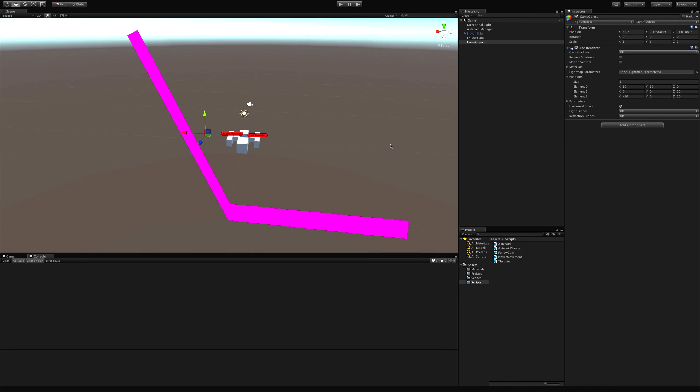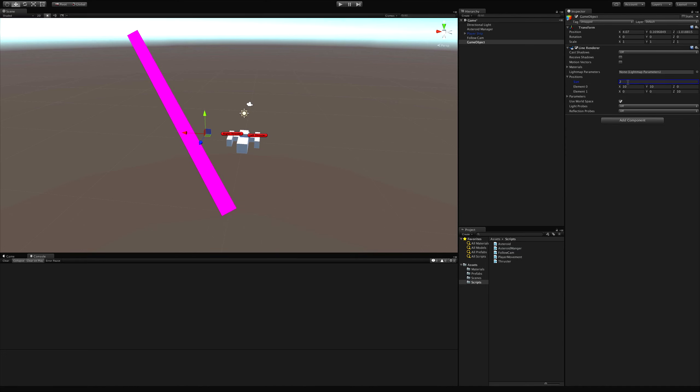So as you can see, you can go ahead and make curves. Well, not necessarily curves. You'd have to have a lot of actual individual stops to make a nice smooth curve. But you can have bends in your line.